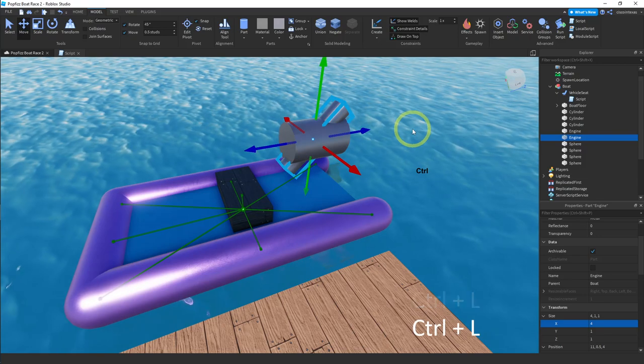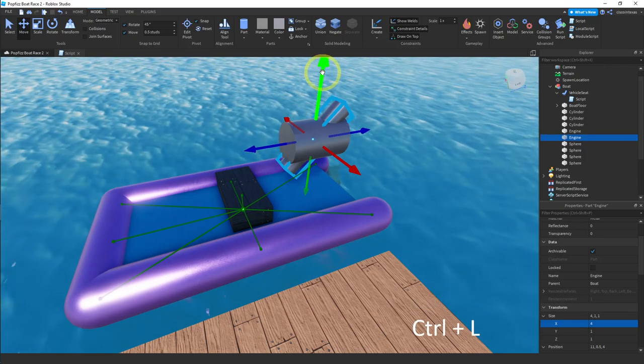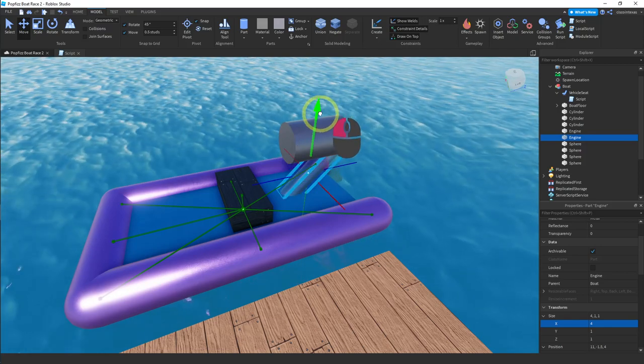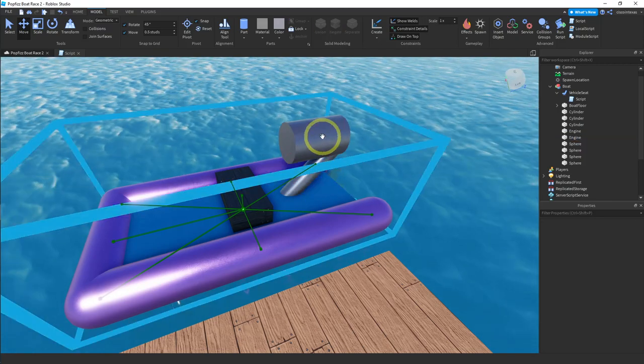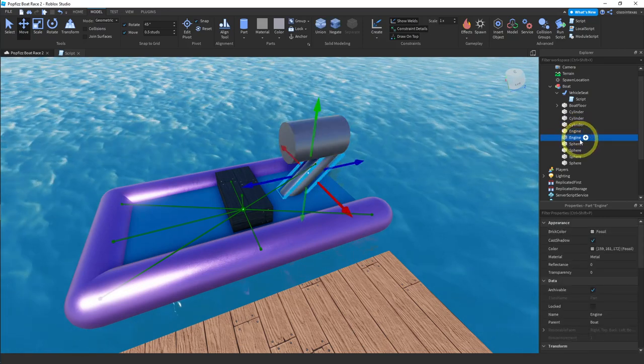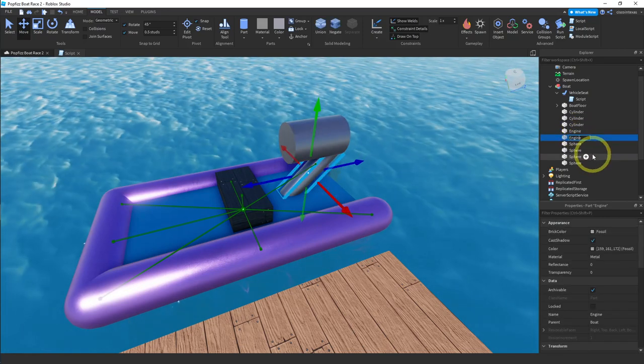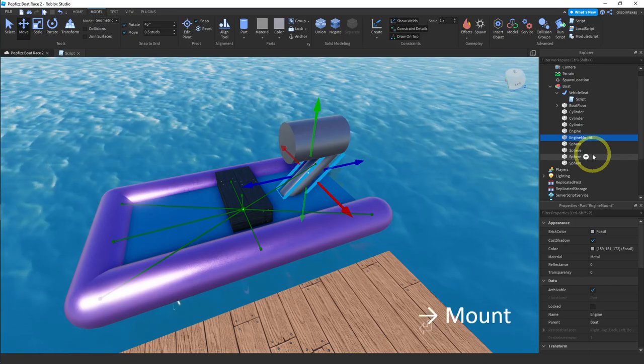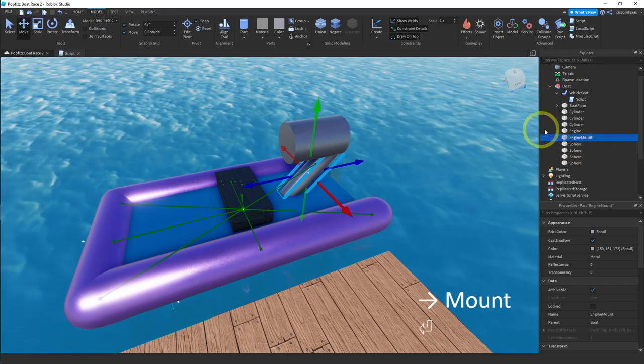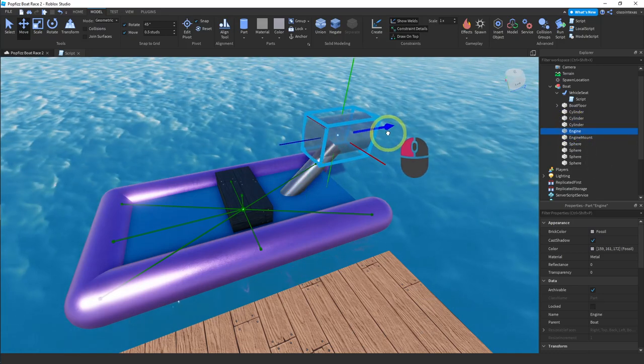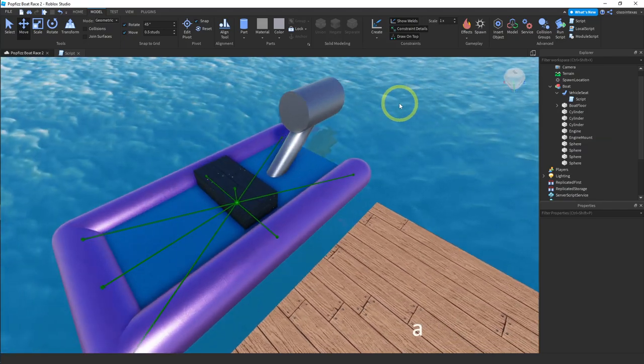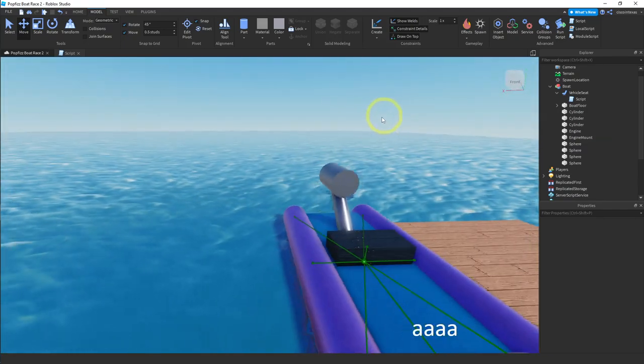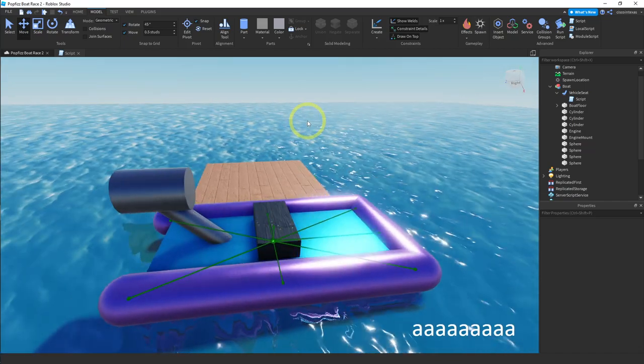That looks good. Okay, let me move the engine. So these are both called engines, so let me change this to engine mount, or engine holder. And the engine itself I want to move a little bit back. That looks pretty good. Okay, let me turn this around so you can kind of get a view of this. Yeah, I like that.